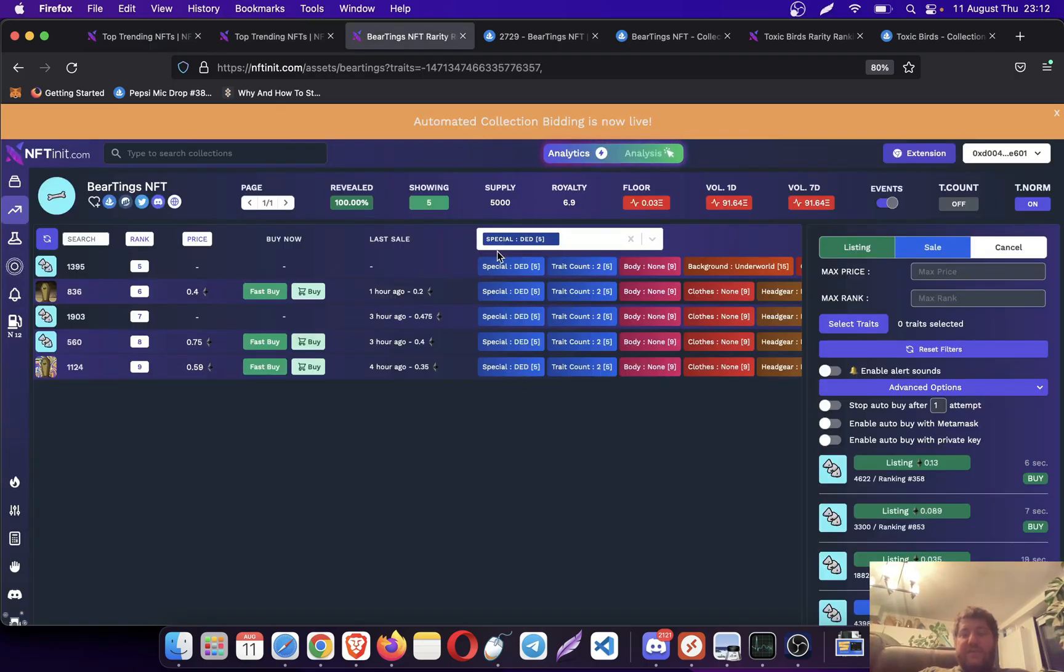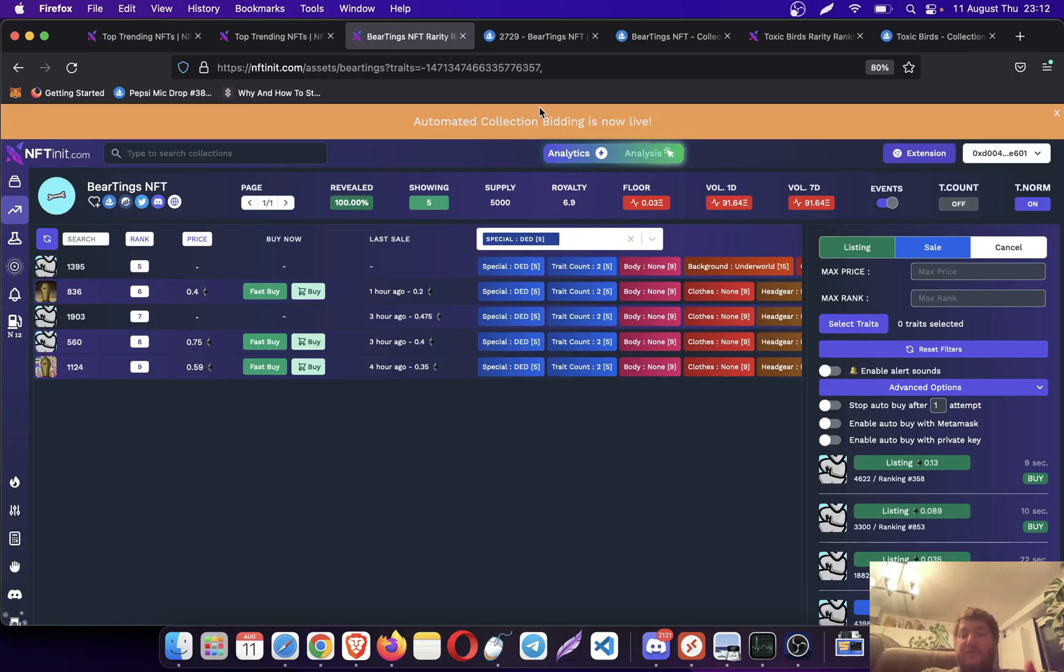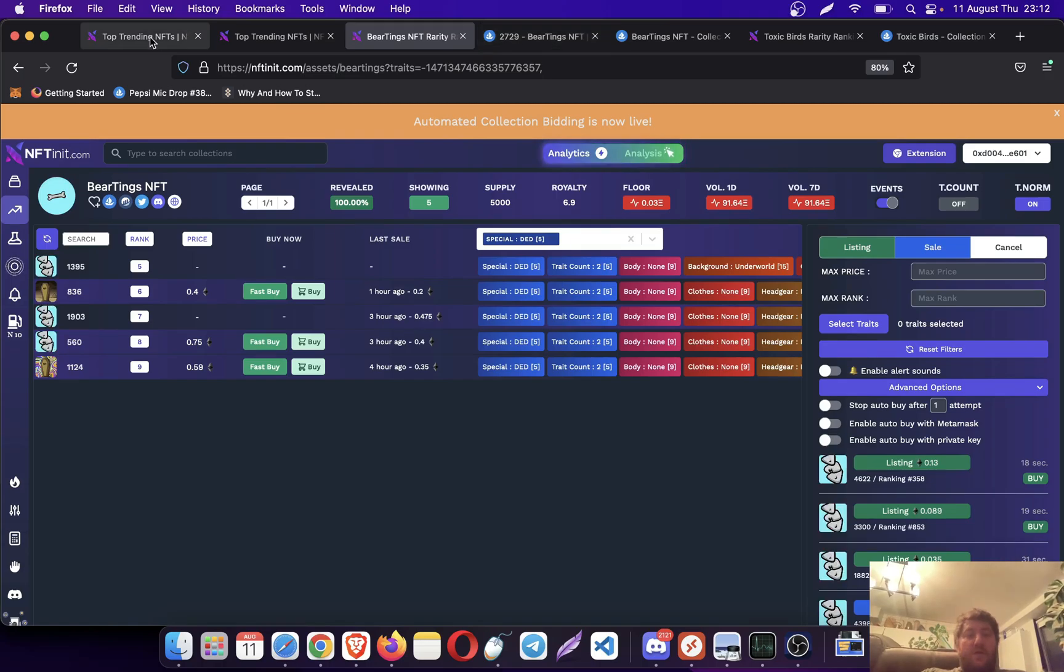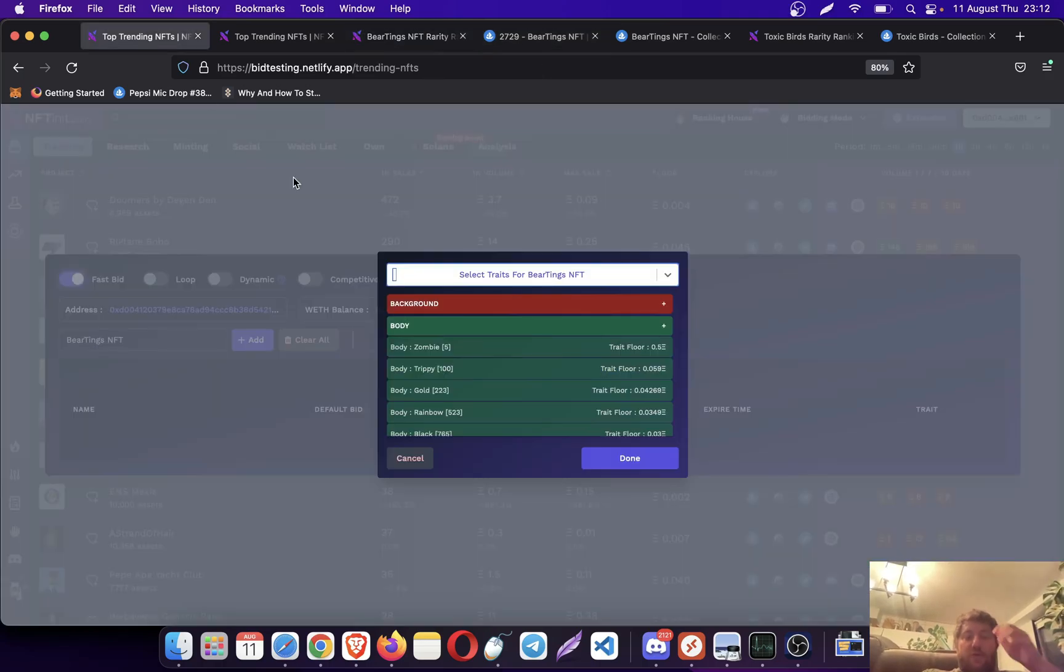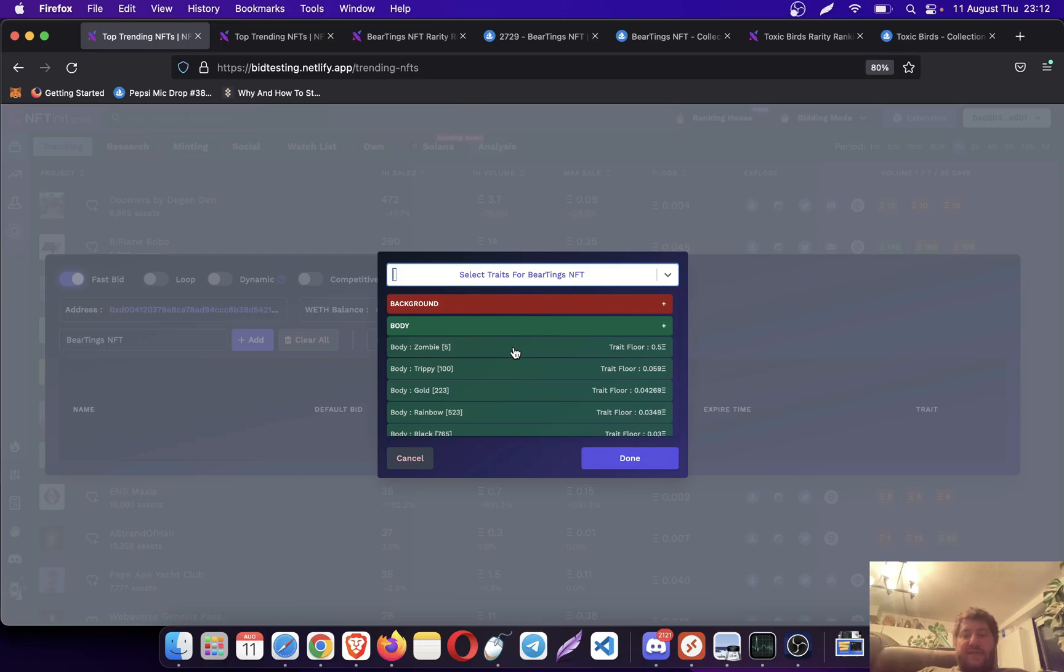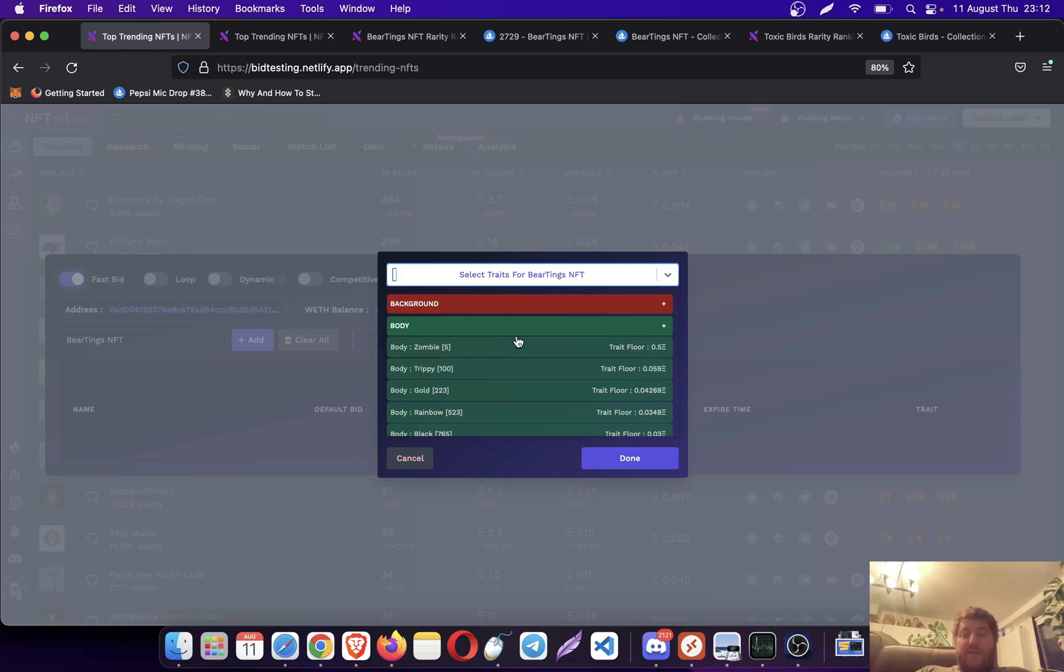Another way is when you click on the trades on this table, it shows the trade floor here. So again this gives you an idea, but I strongly suggest you go to the collection analytics page and check it there. You can still double check on OpenSea.